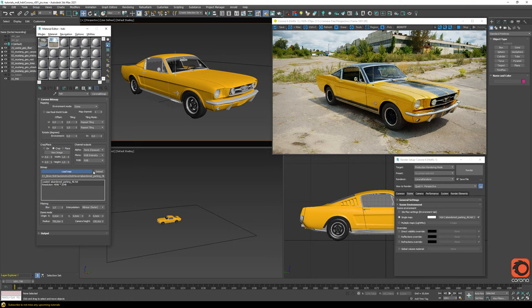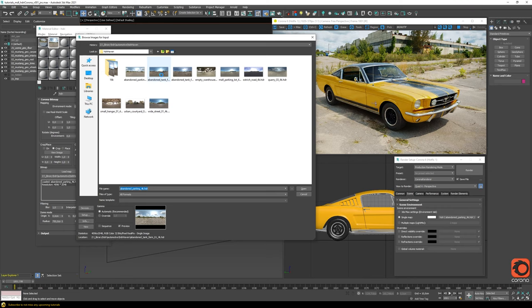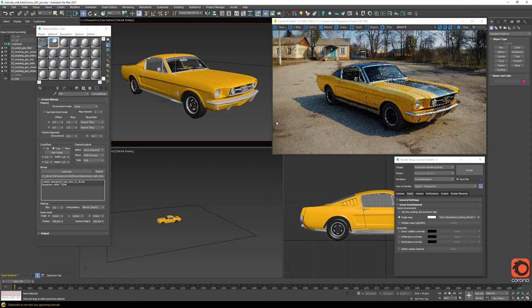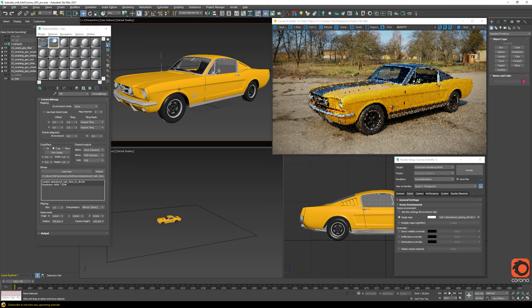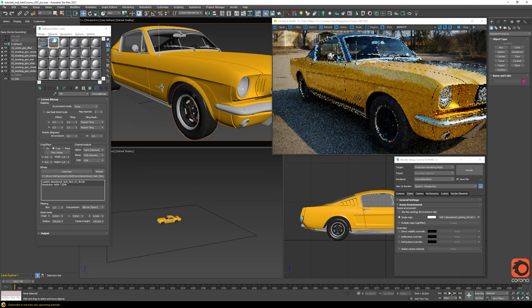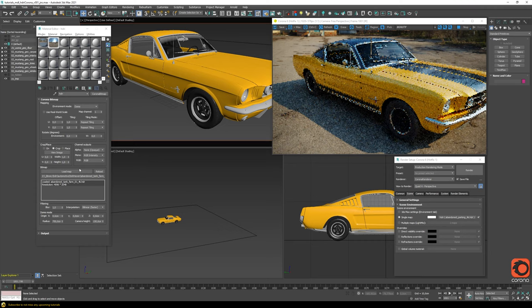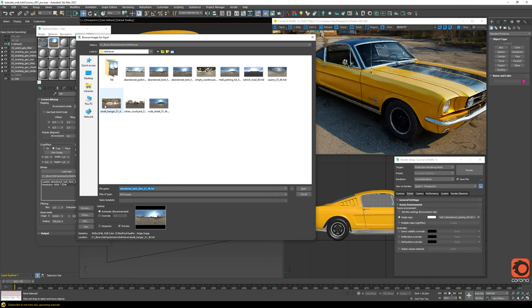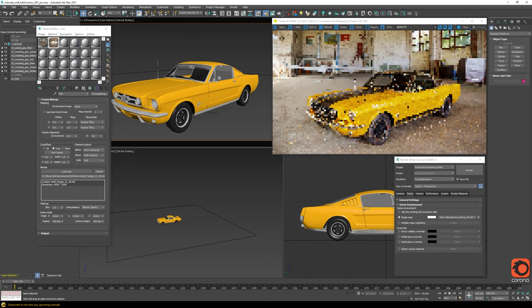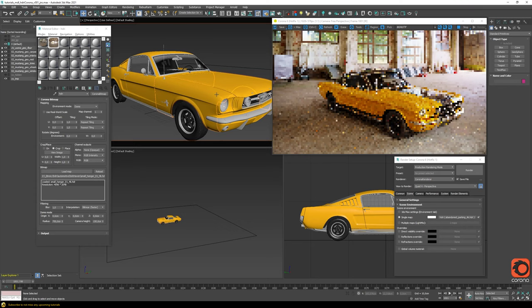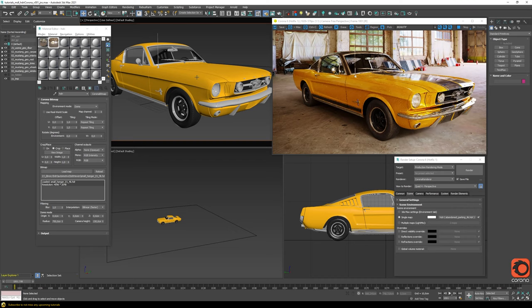Now the only thing left is to change different HDRIs and explore the look of your scene. As soon as you change the HDRI, everything updates — the shadow color matches, everything looks and behaves photo-realistically. You can make renderings from different distances and perspectives, explore how your shaders behave, tweak them, and start actual look development.